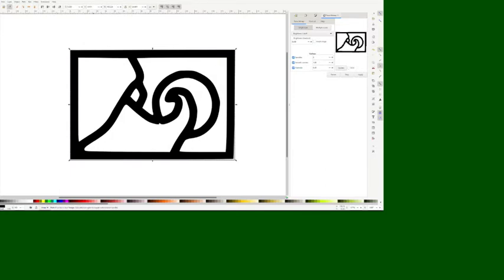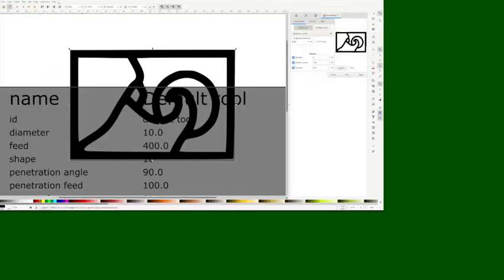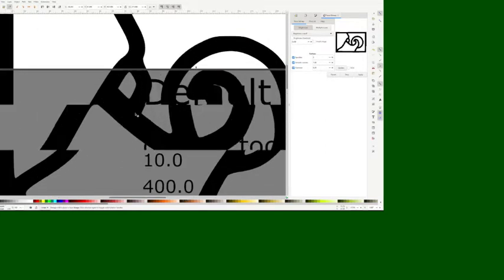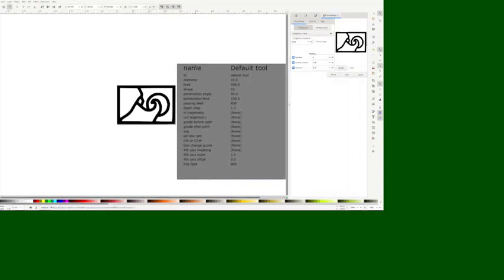Now we need to make this into G-code. We go over to extensions, G-code tools. We need a few things — we need the tools library. It's going to cover everything; it takes a second. Okay, we've got the tools library. Next thing we need is the orientation points.